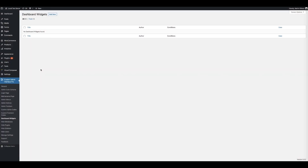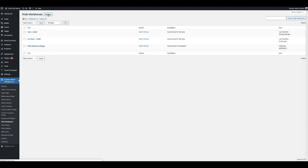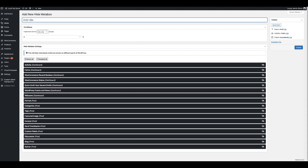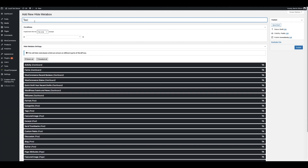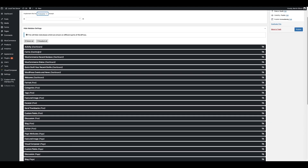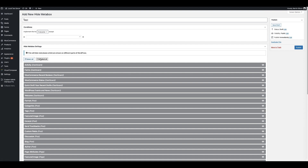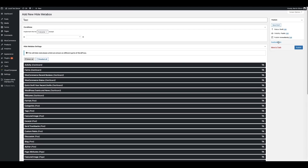You can also hide metaboxes throughout the WordPress interface. Click on Hide Metaboxes, then click Add New. Give this metabox setting a title — let's call it Test — and choose who you want to apply these custom settings to, either users or roles. Let's select everyone for now. Below, you'll see the names of different metabox items and which page each is displayed on — for example, Activity on the main dashboard page, or Categories on the main post page. By clicking the eye icon, you can choose whether to hide that particular item, or select all or deselect all at the top. Once you're done, click the publish button.